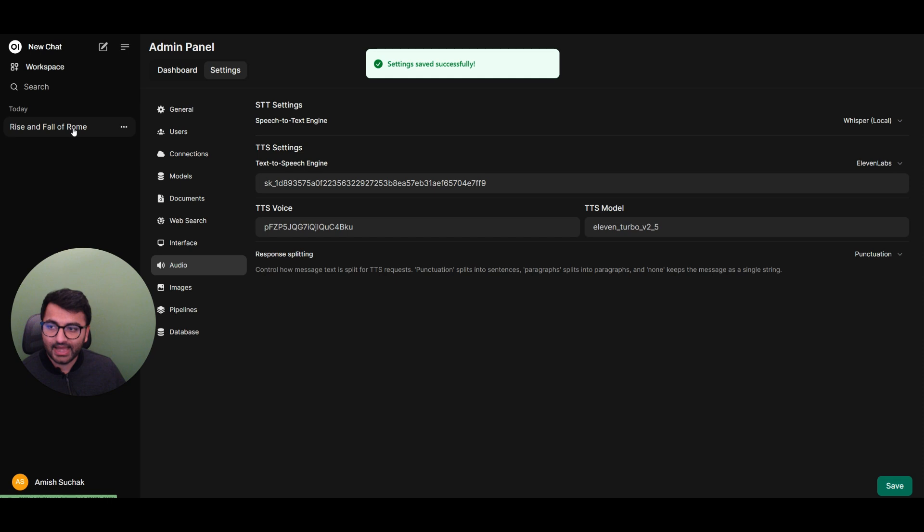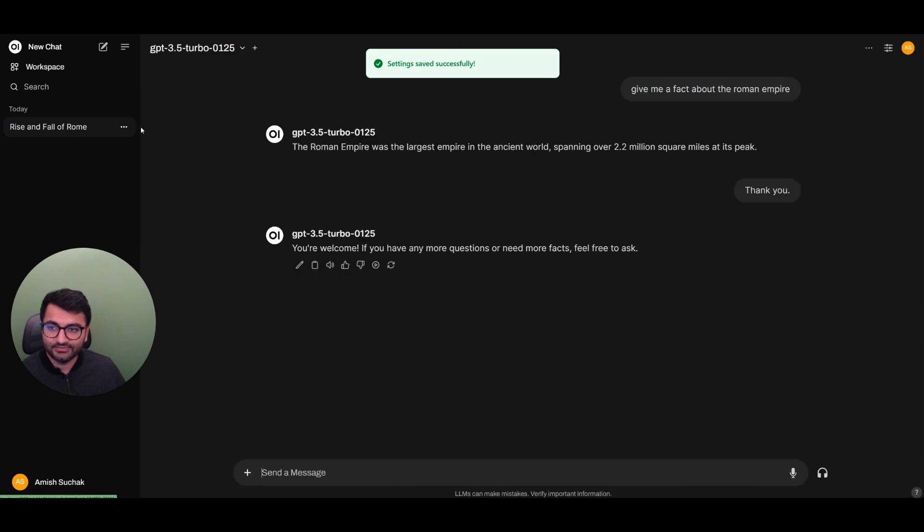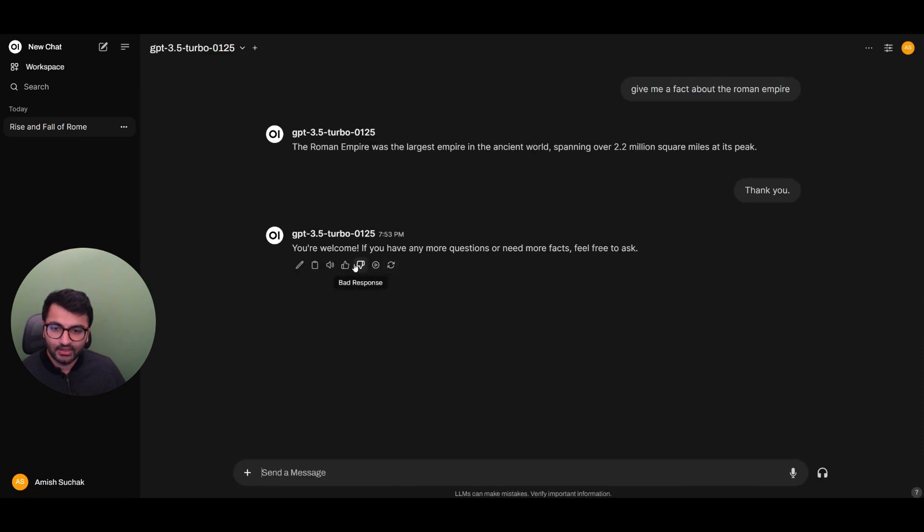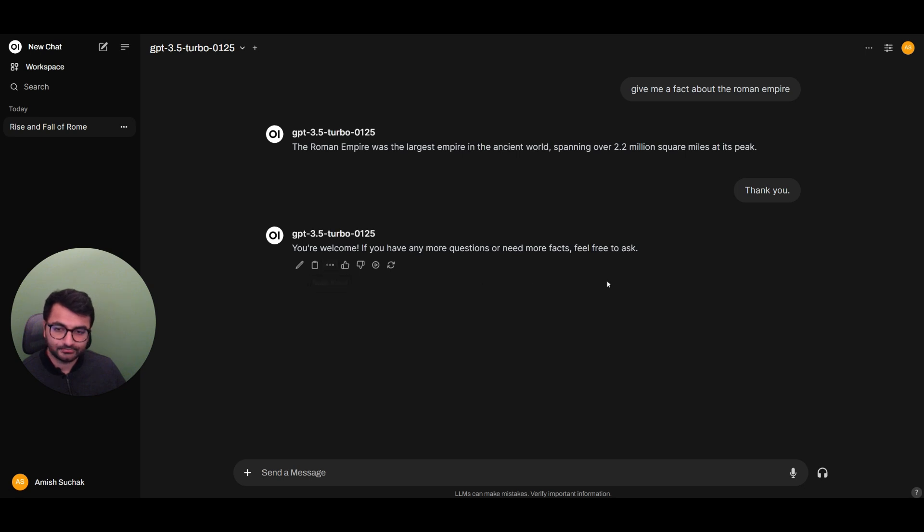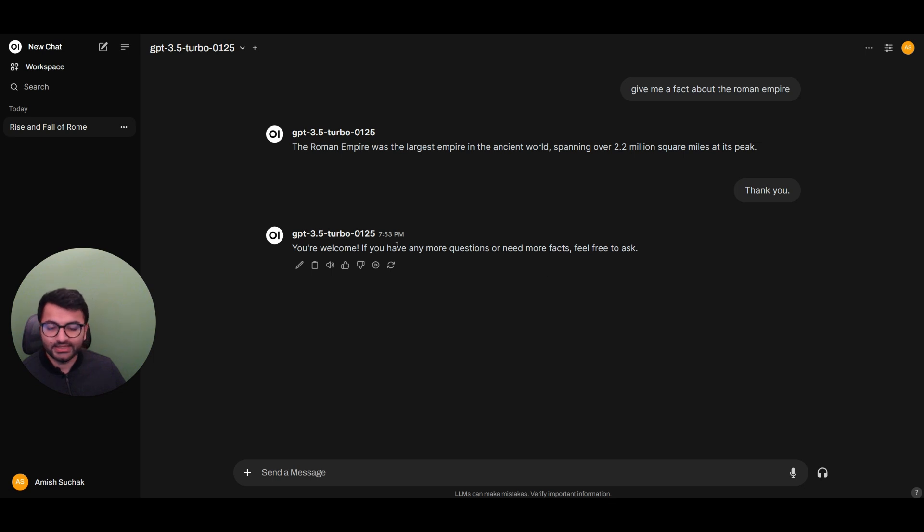So let's go back to the rise and fall of Rome, and let's see what sort of a response we get back now. You're welcome. If you have any more questions or need more facts, feel free to ask. So we can see here that now the voice sounds a lot more natural. It sounds a lot more real.